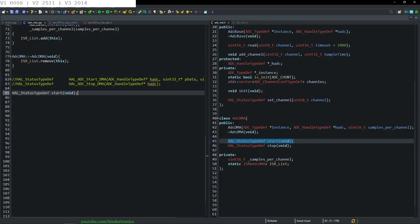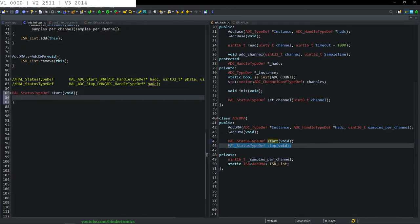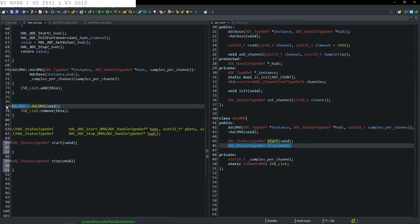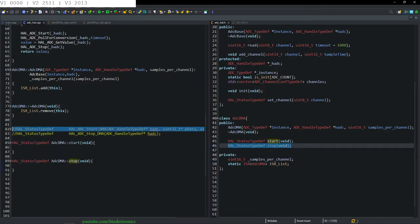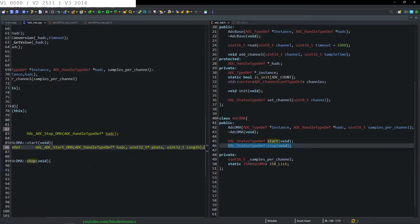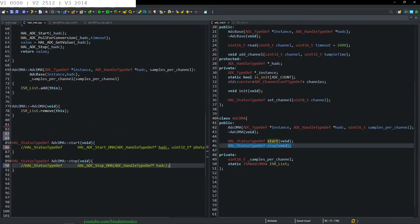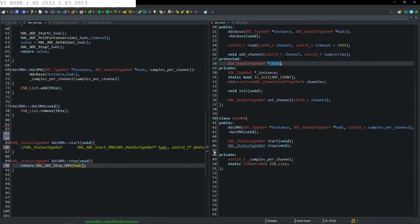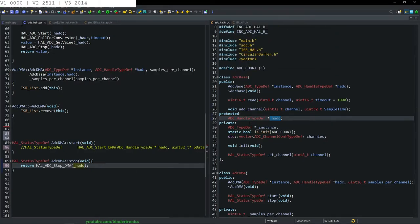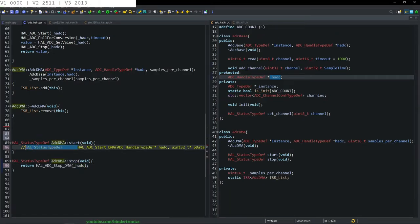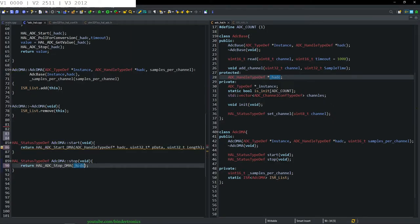We copy the start function and stop function and tag them with the class name. We fill in what is required: for stop we just return with the handle stored in the base class. For the start function we return using the ADC handle.